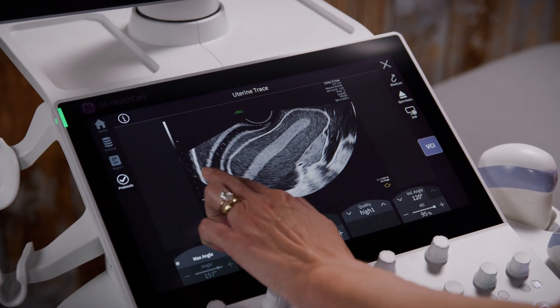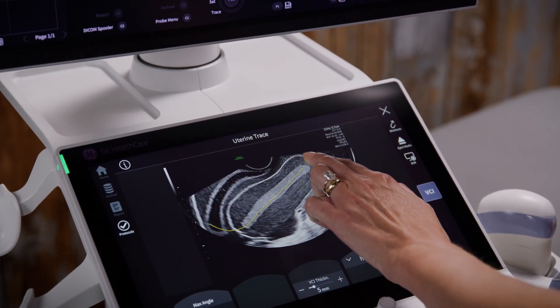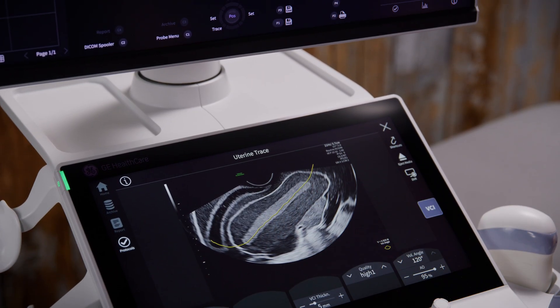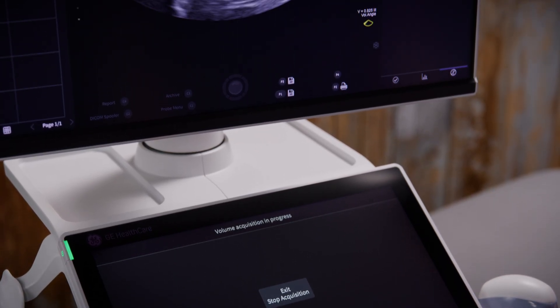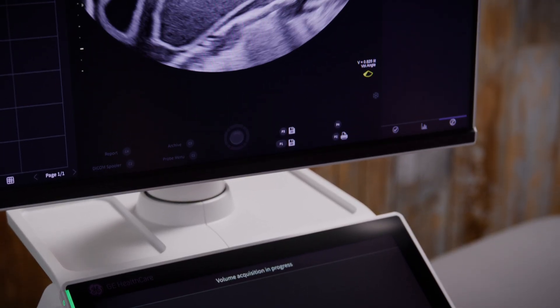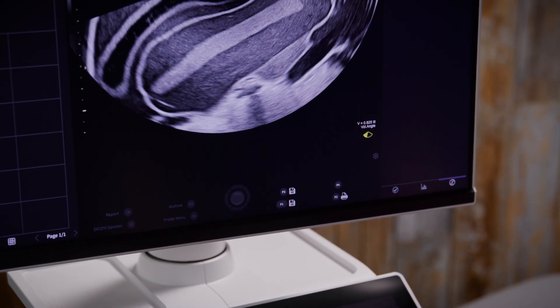Using your finger, trace a line through the endometrial cavity from the uterine fundus to the cervix. As soon as you release your finger from the touch screen, the 3D acquisition will immediately begin.